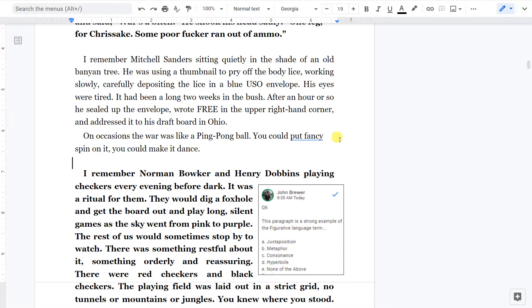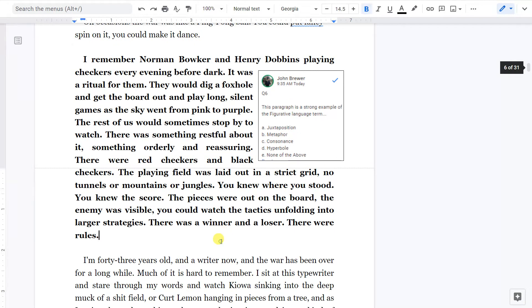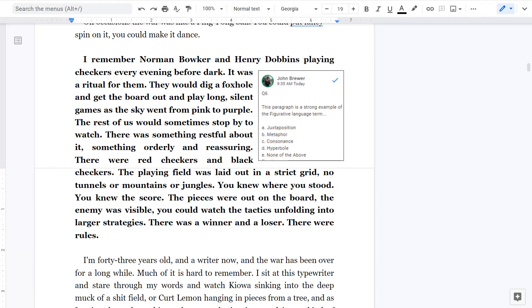On occasions, the war was like a ping-pong ball. You could put fancy spin on it. You could make it dance. I remember Norman Bowker and Henry Dobbins playing checkers every evening before dark. It was a ritual for them. They would dig a foxhole and get the board out and play long, silent games as the sky went from pink to purple. The rest of us would sometimes stop by to watch. There was something restful about it, something orderly and reassuring.